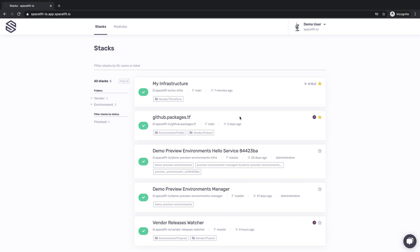Now that we've seen a simple Spacelift workflow in practice, let's take a step back and look at some of its central concepts. Probably the most important of them is the stack. Spacelift stacks connect the source code to managed resources.